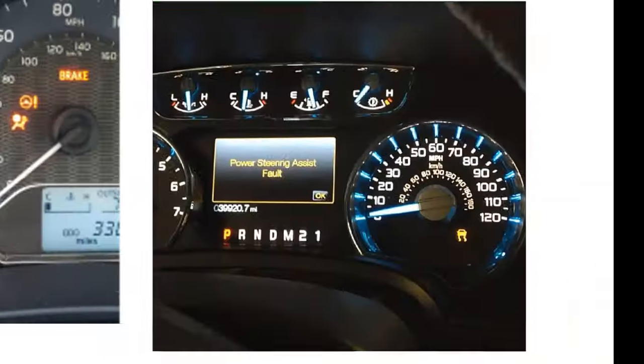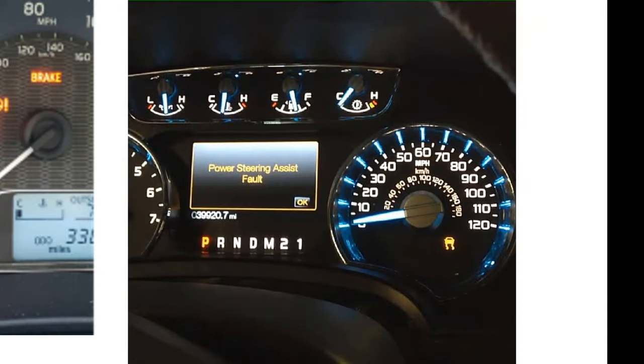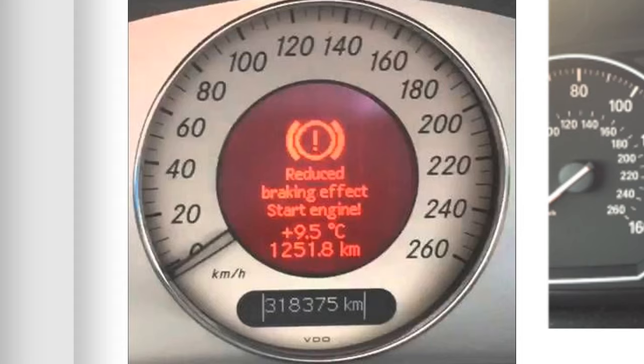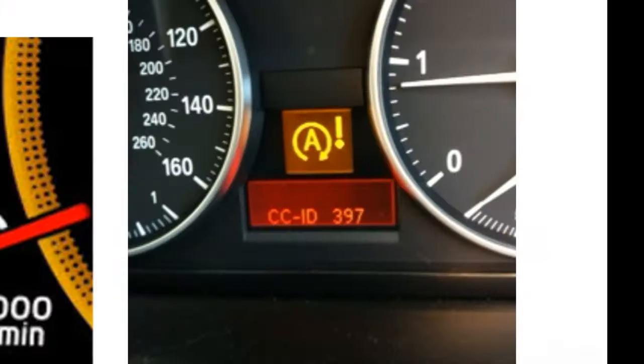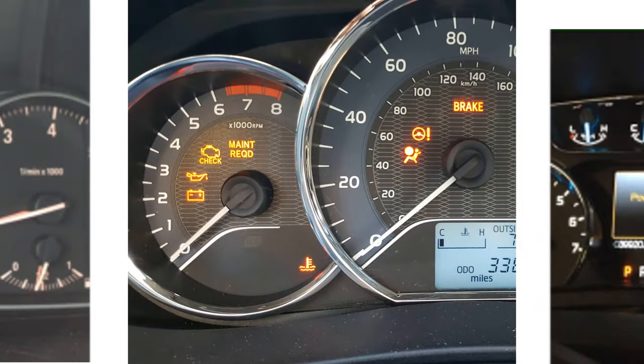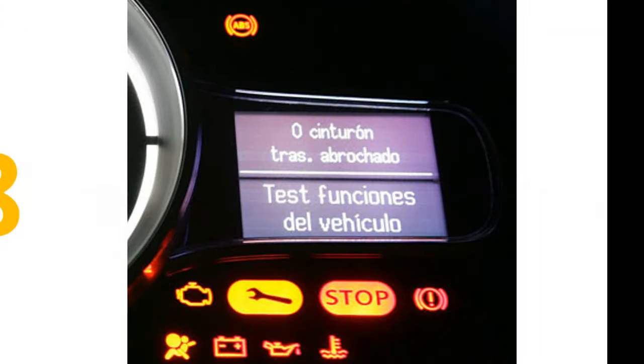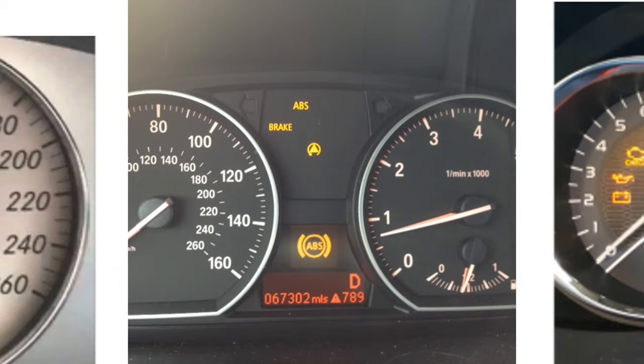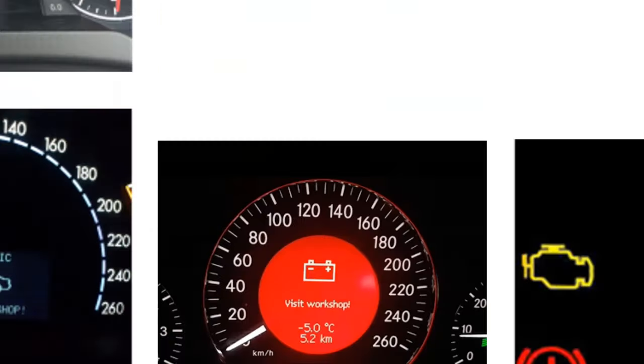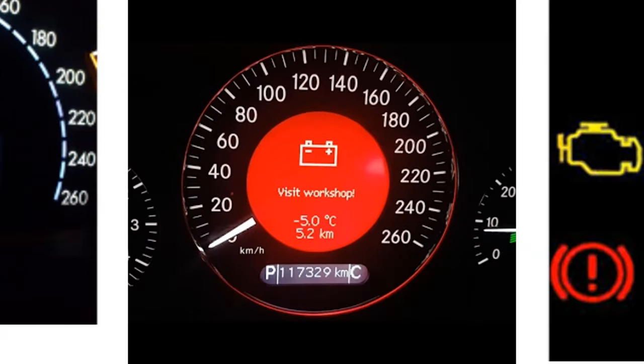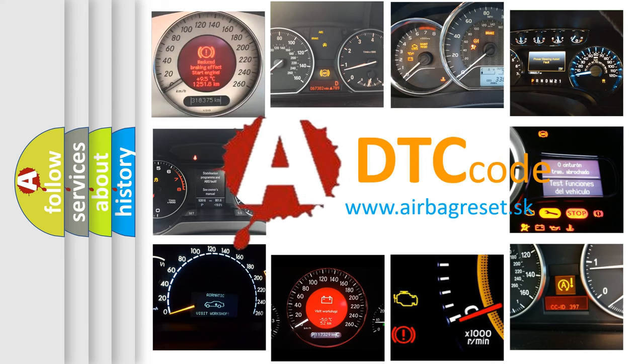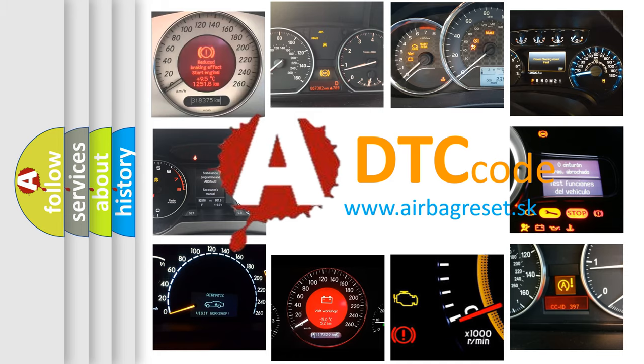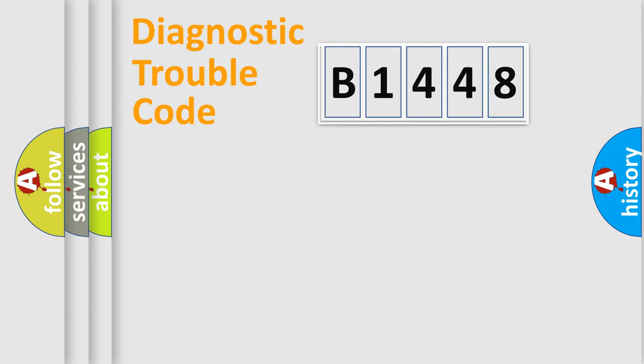Welcome to this video. Are you interested in why your vehicle diagnosis displays B1448? How is the error code interpreted by the vehicle? What does B1448 mean? Or how to correct this fault? Today we will find answers to these questions together.